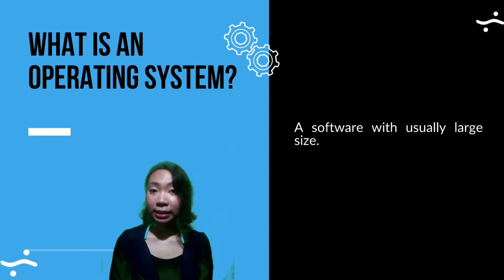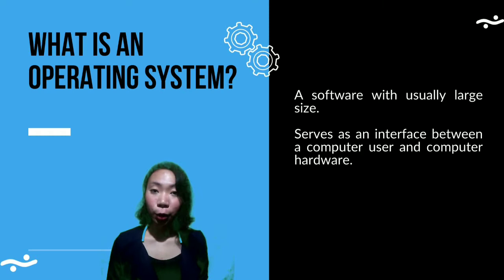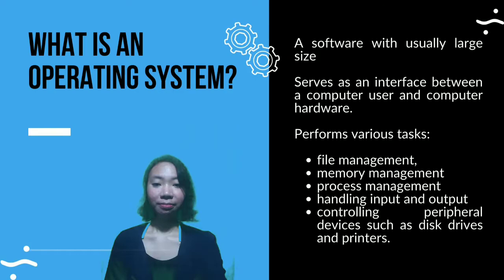What is an operating system? It is a software with usually large size that serves as an interface between a computer user and computer hardware. It performs various tasks such as the following.